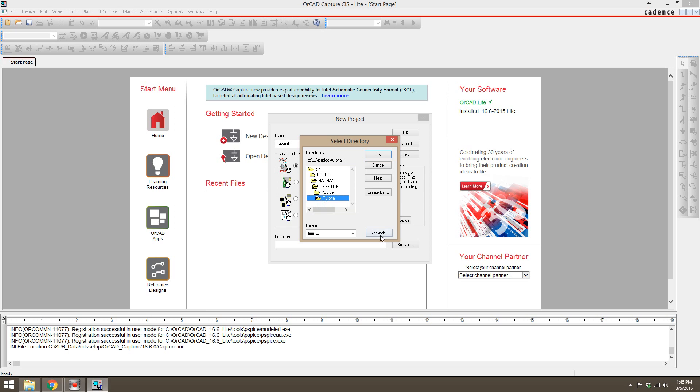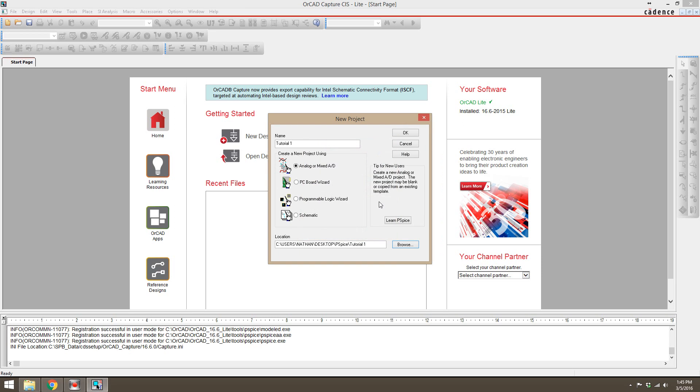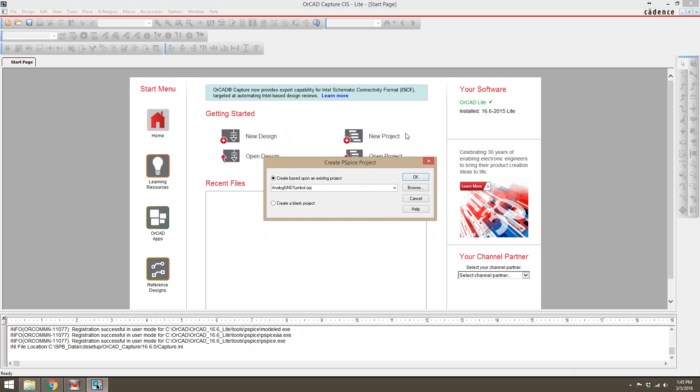Then we're going to hit okay, and that is the folder that is going to save all of your project files to. Then we're going to hit okay and we're going to hit create a blank project, then click okay again.